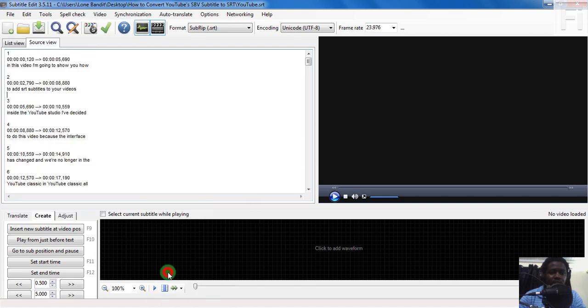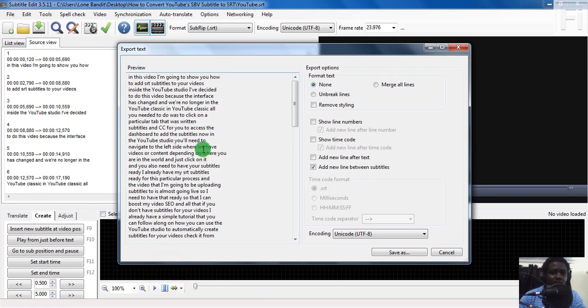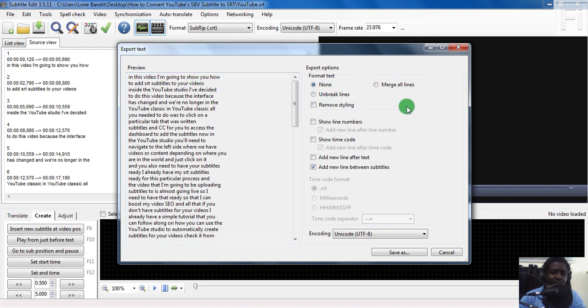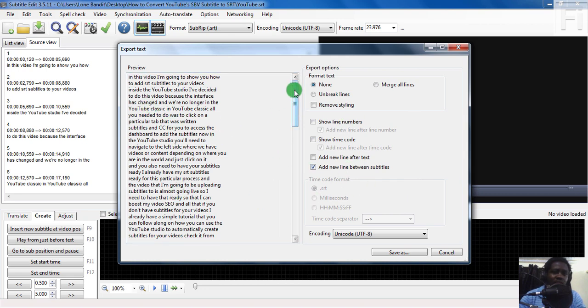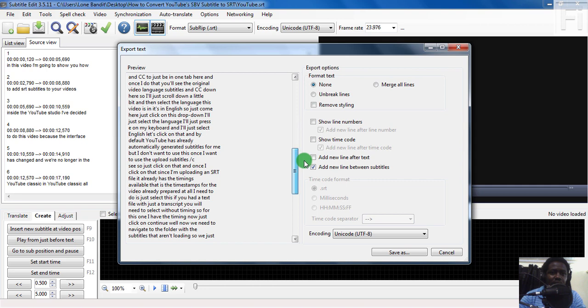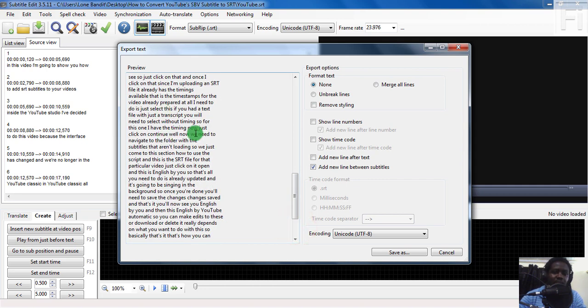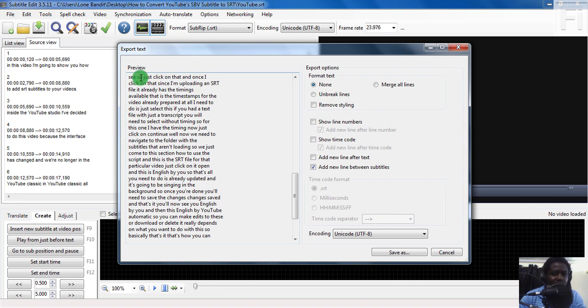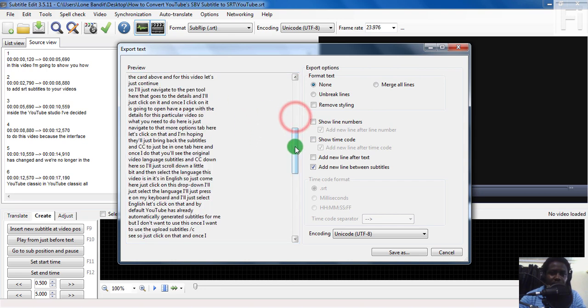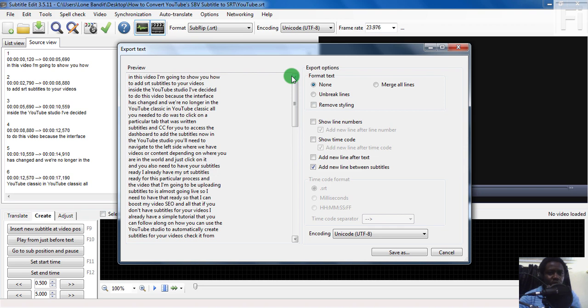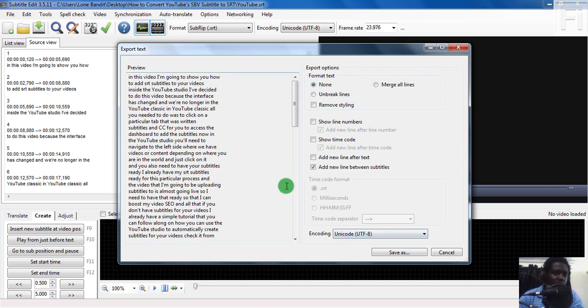You can merge lines, unbreak lines, remove styling, and anything that you want to do. You can just save the SBV as a transcript. But you'll need to make some minor adjustments to this particular text because it just seems like it's going line for line, so it's going to take you a little bit more time.